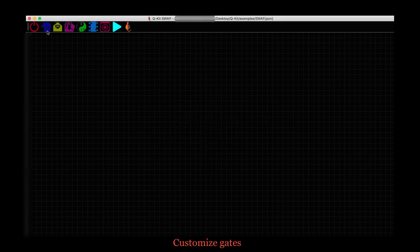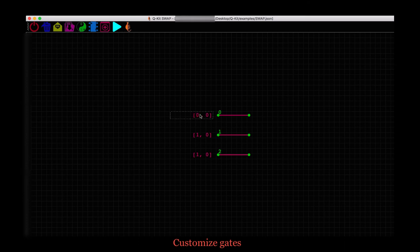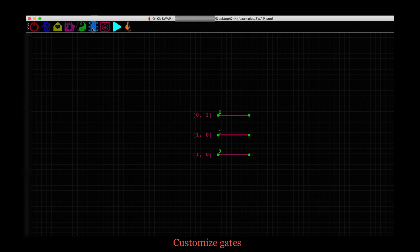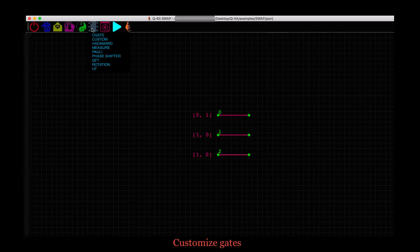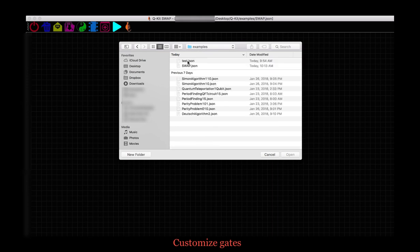And make a new circuit. Let's pick three qubits. Initialize qubit 0 to a 1 state for a test. Let's say we want to swap qubit 0 and qubit 2 using our custom gate. Go to the list of quantum gates. Pick the custom gate. It asks for the circuit corresponding to the gate. Select the swap file.